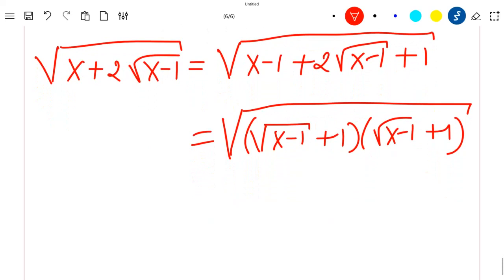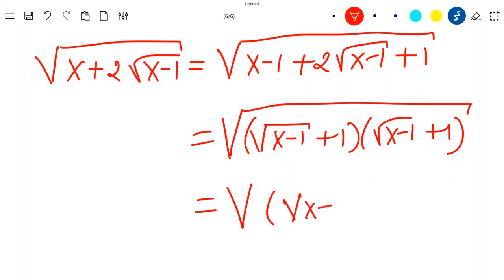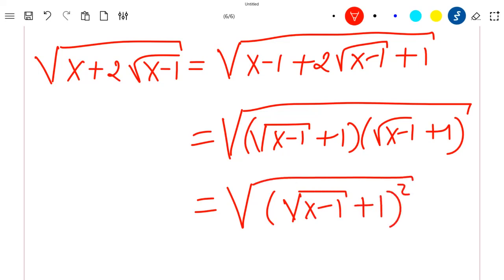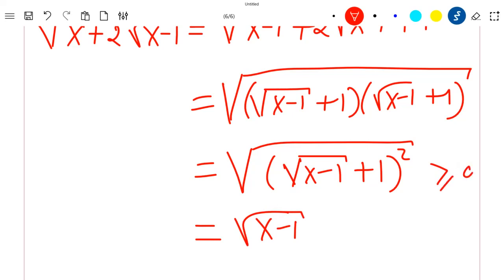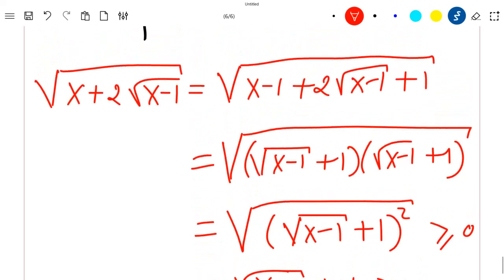This is the square root of (√(x-1) + 1) squared, which equals √(x-1) + 1, because (√(x-1) + 1) is positive for x ≥ 1. So the first term simplifies to √(x-1) + 1.